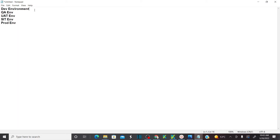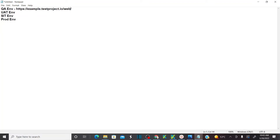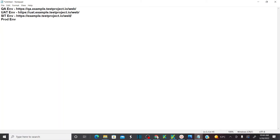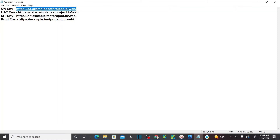You might also have a SIT environment and a production environment. If you see in QA environment, my application URL will be different compared to your production environment. In QA, my QA URL is qa.example — this is my QA URL. My UAT application URL is uat.example.testproject, and in SIT my application URL will be sit.example, and in production there is nothing in front of example. So for each environment we will have different URLs for the applications.